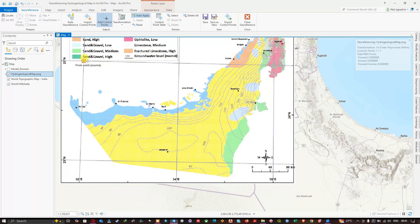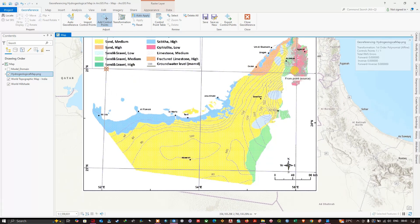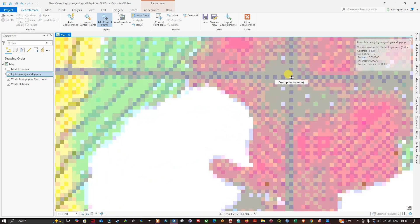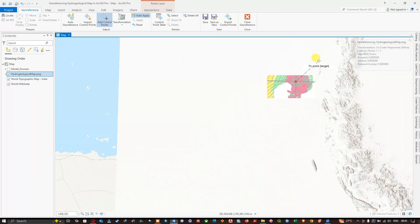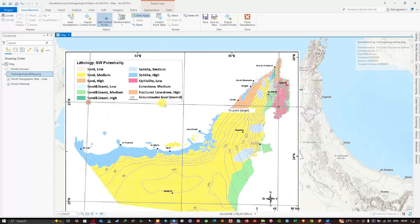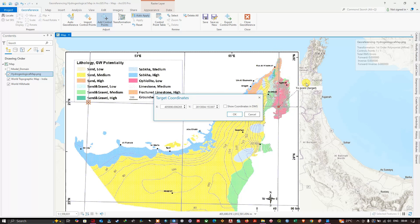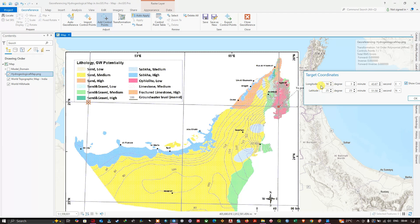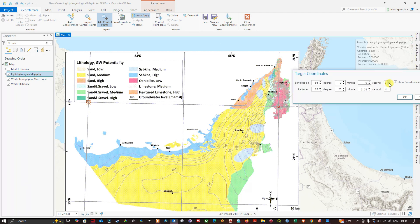Zoom to intersection two and left-click to place the control point. This intersection is at 25° North and 56° East. Right-click, select 'Show Coordinates in DMS', and enter 56 degrees for longitude with zero minutes and zero seconds (Easting). For latitude, enter 25 degrees North with zero minutes and zero seconds. Click OK to place the second control point.